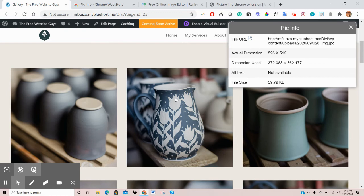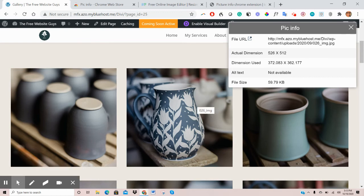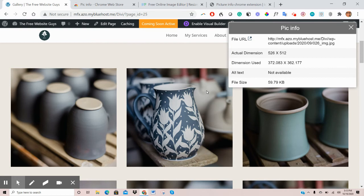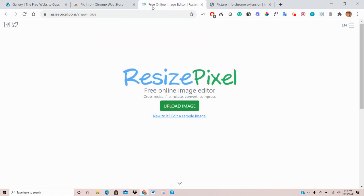Now, sometimes you'd have cases where your image is too large. So this could probably be, say, 1300 by 1200. And as you can see, the actual dimensions is 526 by 512. So to resize, one of the tools we recommend is this tool here or this page here called ResizePixel.com.